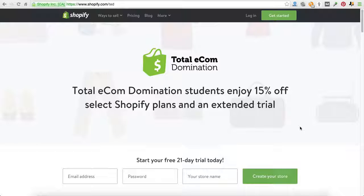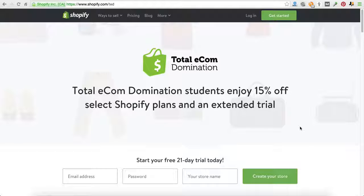The first thing I wanted to do is go over an introduction of what Shopify is, why Shopify, and get you started there.